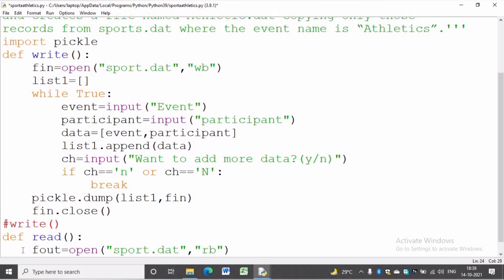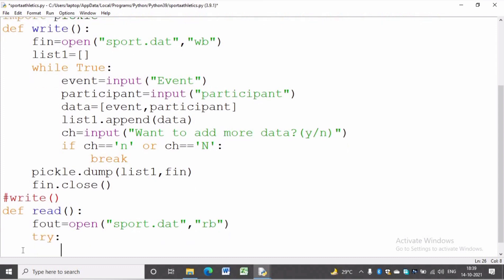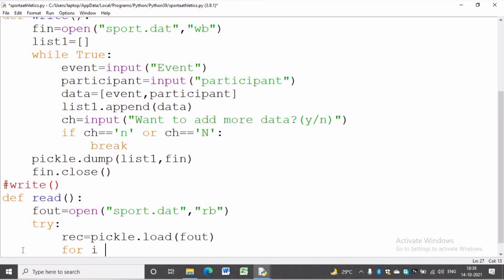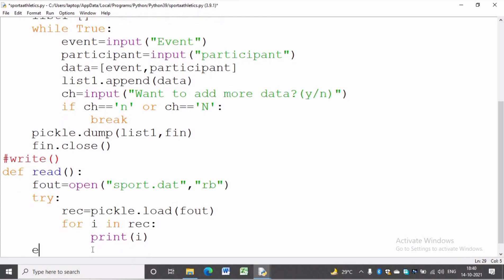The try-except block will handle runtime exceptions like file does not exist and EOFError. We write: rec = pickle.load(fout). Now all data will be in rec. For i in rec, we want to print to the screen, for that we are using the print function. In the except block for EOFError we will close the file. Now we are ready to read from the binary file.